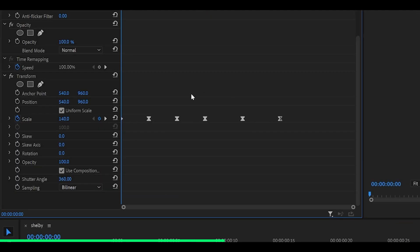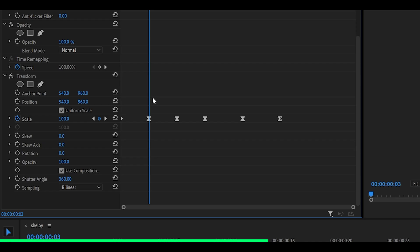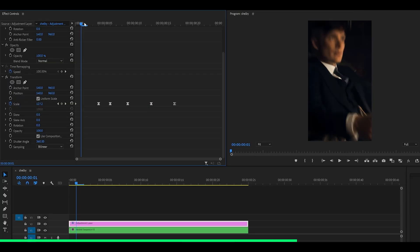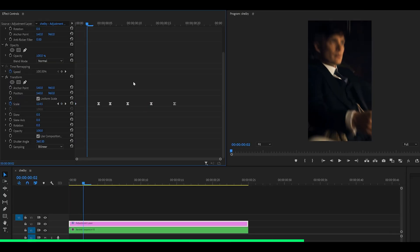But let's say I wanted a smoother bounce. What I would do is I would spread the keyframes apart a little more. So instead of having a 3 keyframe distance, I would have a 4 keyframe distance.